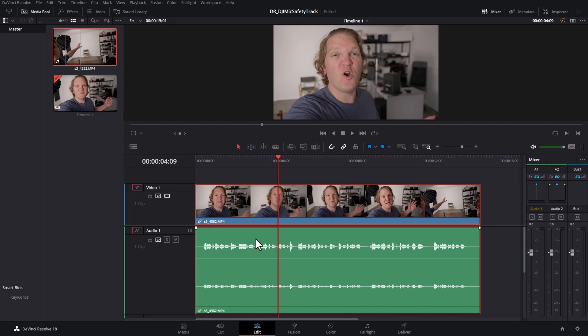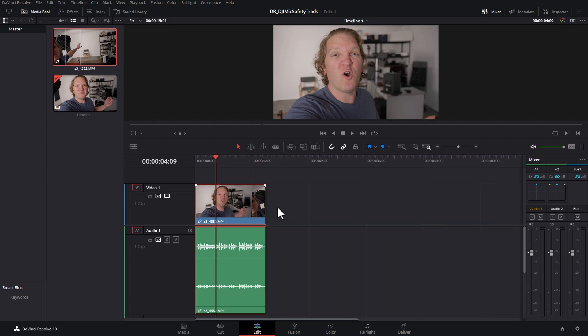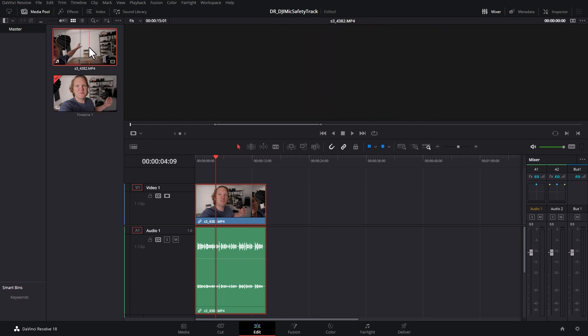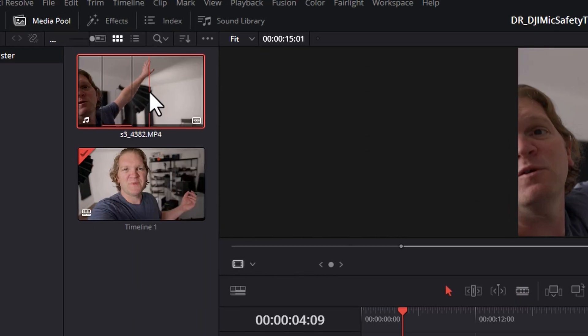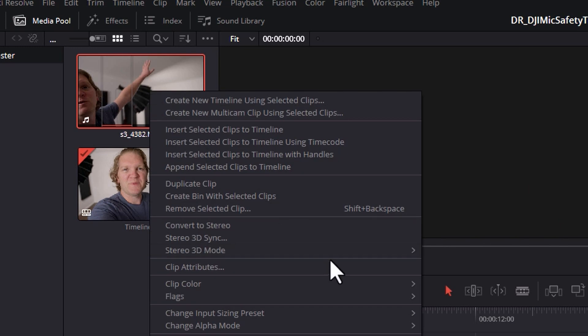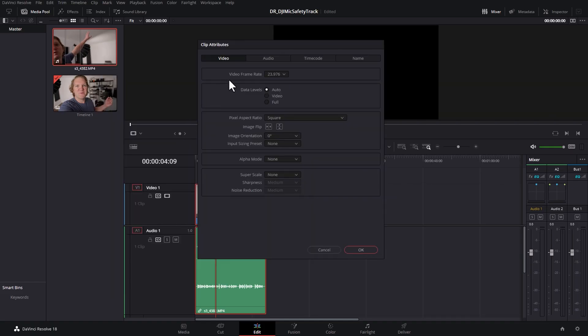So what do you do if you actually want to use the safety track on the right channel and not the main audio on the left channel? If you don't already have loads of clips in the timeline, come up to all of the clips where you want to use the safety channel. Right-click, come down to clip attributes and then come over to the audio tab.